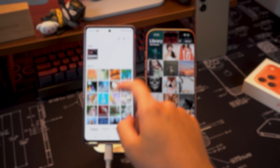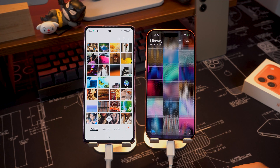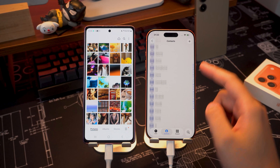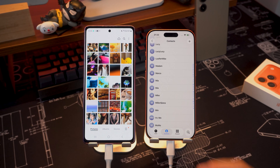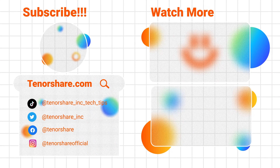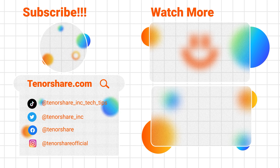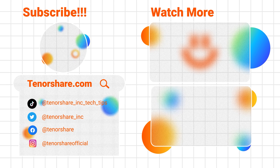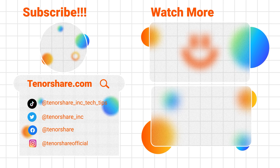And that's it, guys! Here are two simple ways to transfer data from an Android phone to an iPhone 17, including instructions for transferring via WhatsApp. If you found this video helpful, don't forget to hit like and subscribe for more iPhone tips and solutions from Tenorshare. Thanks for watching and I'll see you in the next video.